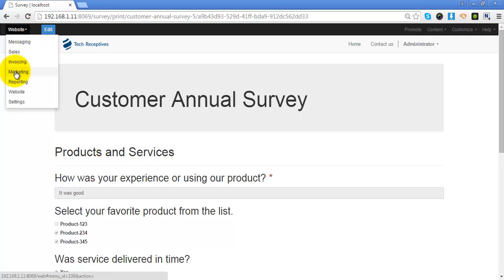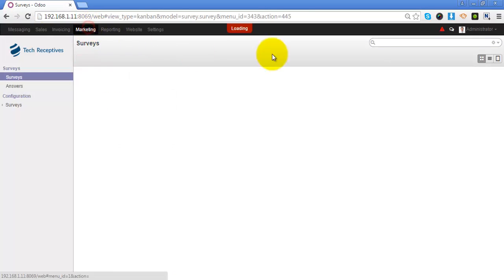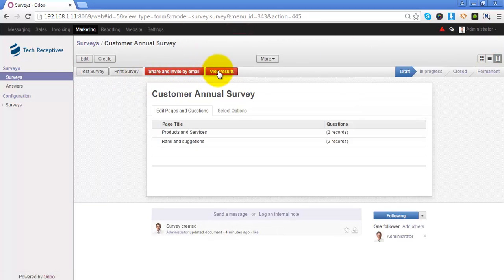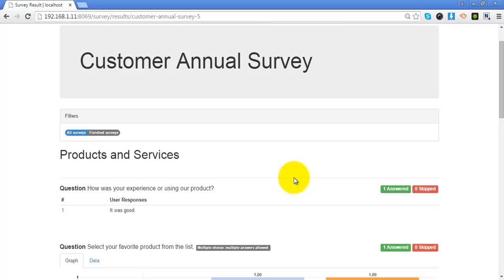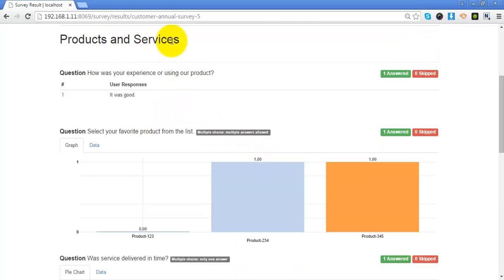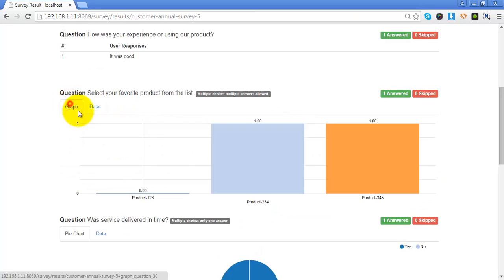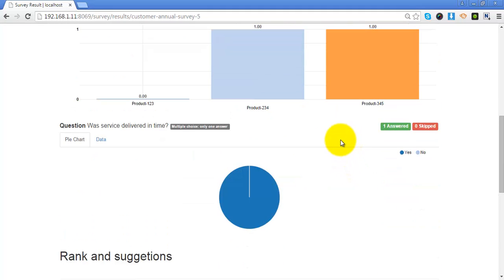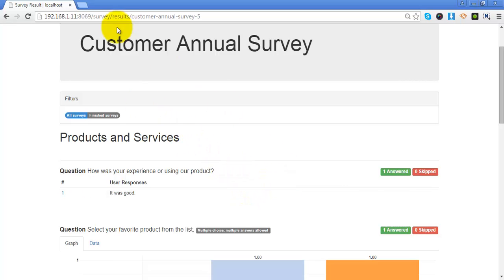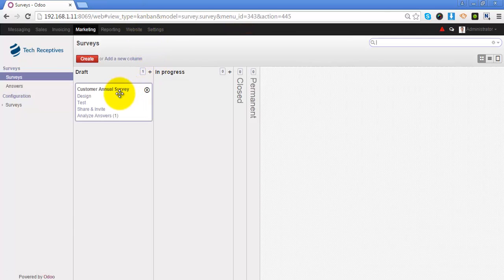As the administrator, you can also go to the backend and view the answers of this survey. Odoo will provide you statistical and graphical details of the survey. It will list the questions along with the answers given by the participant and the statistical information. You can also see the data and graphs of the answers, making it easy to review the surveys. You can change the state of a particular survey by dragging and dropping it from one state to another in the Kanban view.